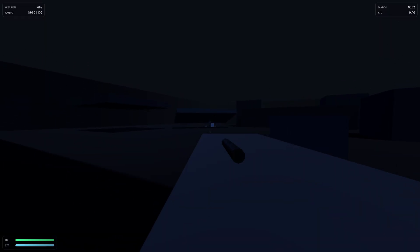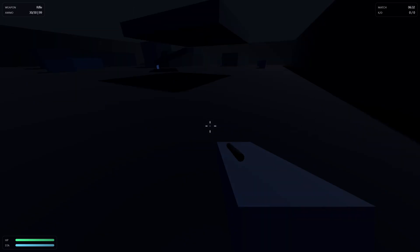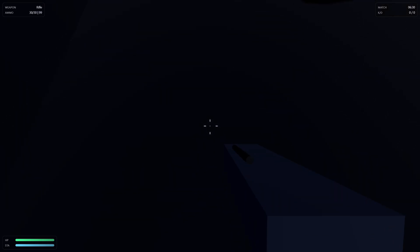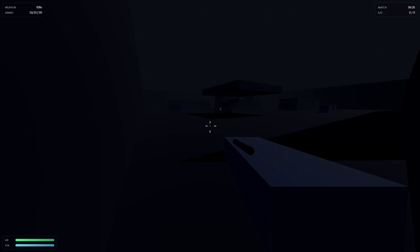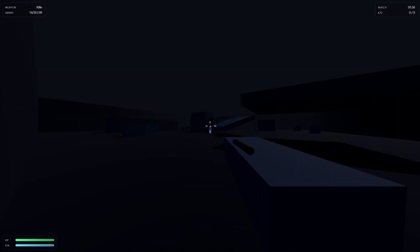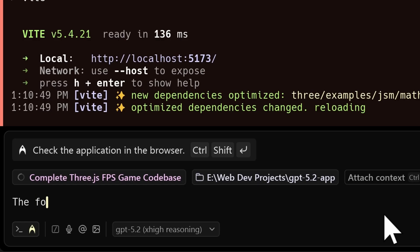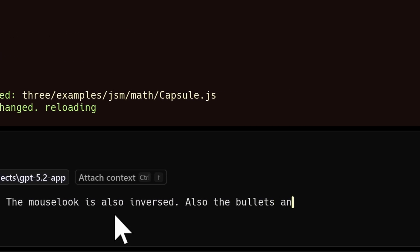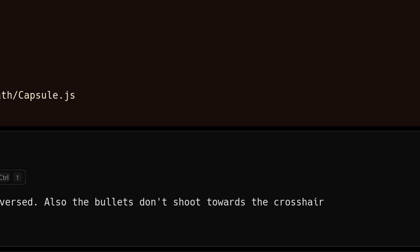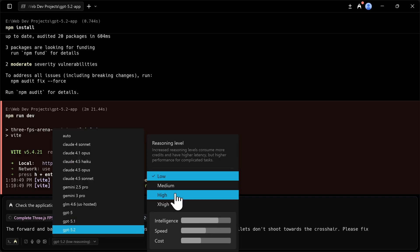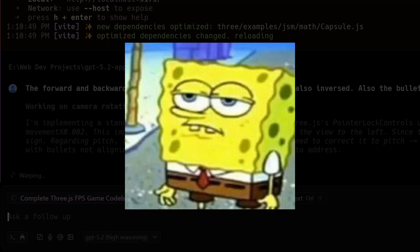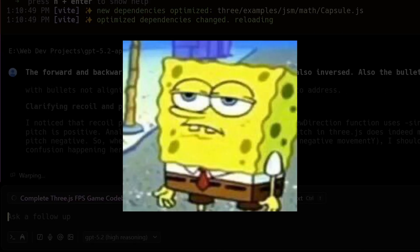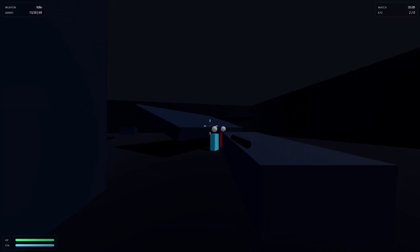Why is it so dark? The gun is not even hitting anything. The movement is also reversed. So I'm pressing W and I'm moving backwards. I'm pressing S and I'm moving forward. This is so bad. The movement is inversed. The mouse look is also inversed. Also the bullets don't shoot towards the crosshair. Please fix. You know what? I'm just gonna change this to high reasoning because it's so slow. That was not a good start for GPT 5.2. I'm not gonna lie. This is bad.